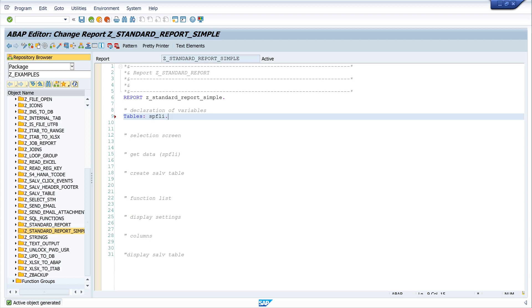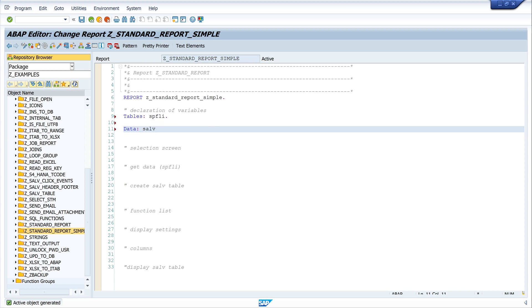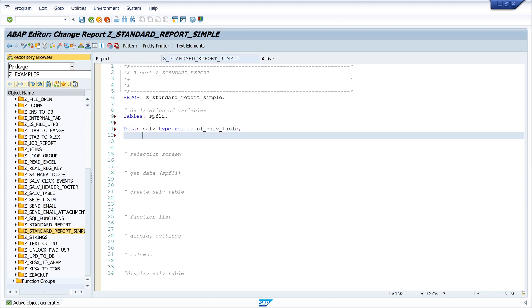And I use one column in my selection screen, so I need this command. Next, the SALV table—it's type ref to CL_SALV_TABLE. Then the function list, it's type ref to CL_SALV_FUNCTIONS_LIST.